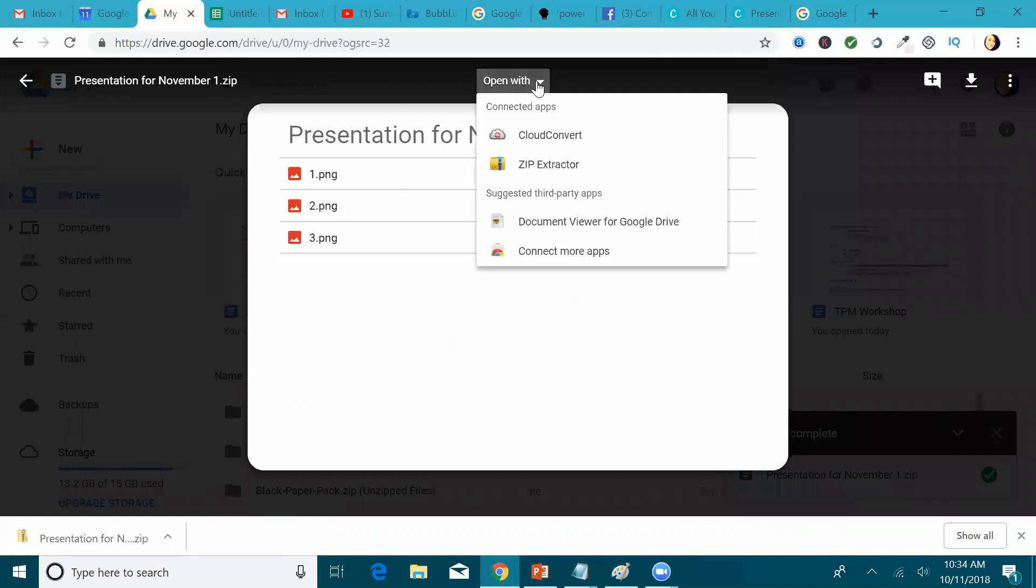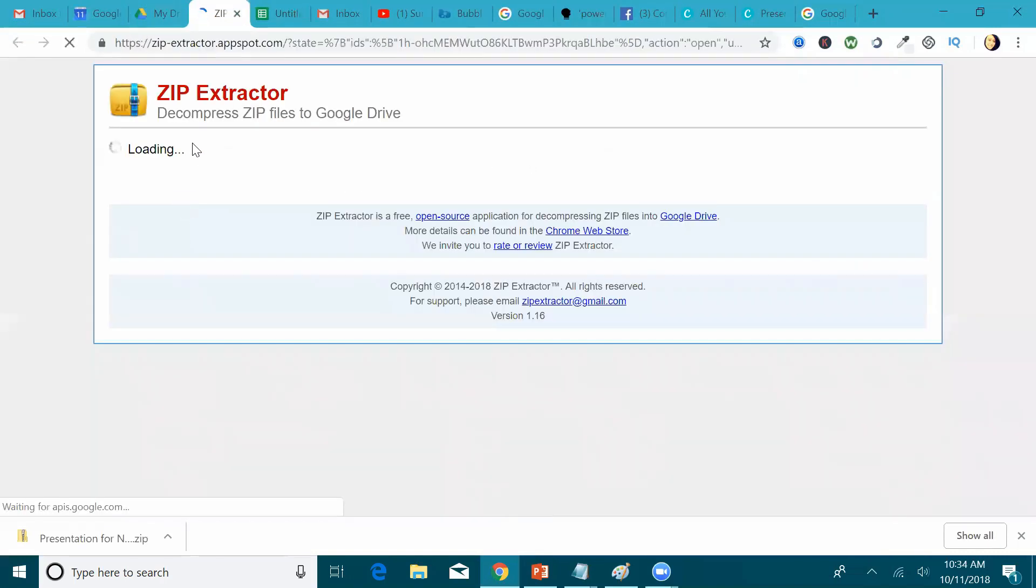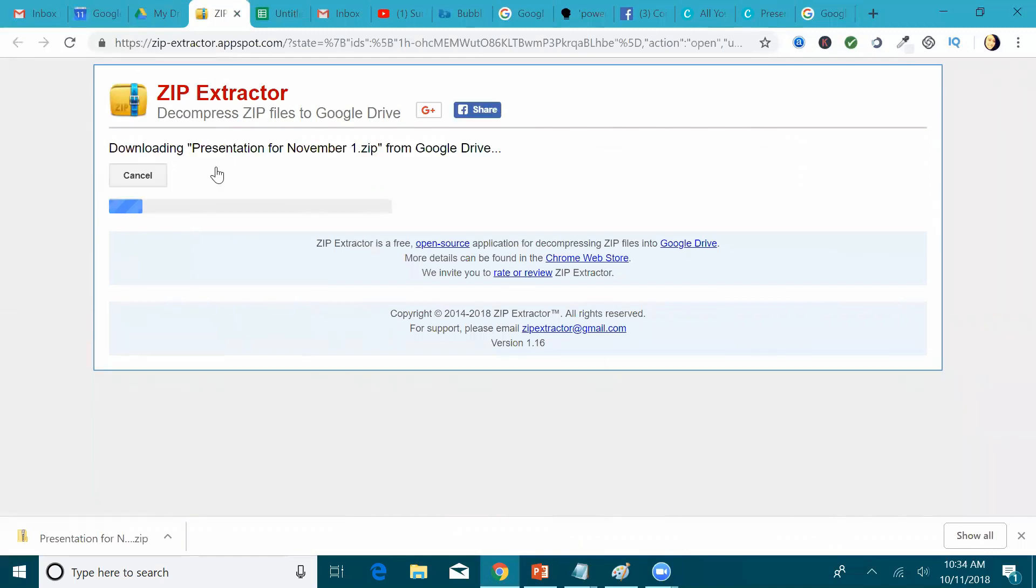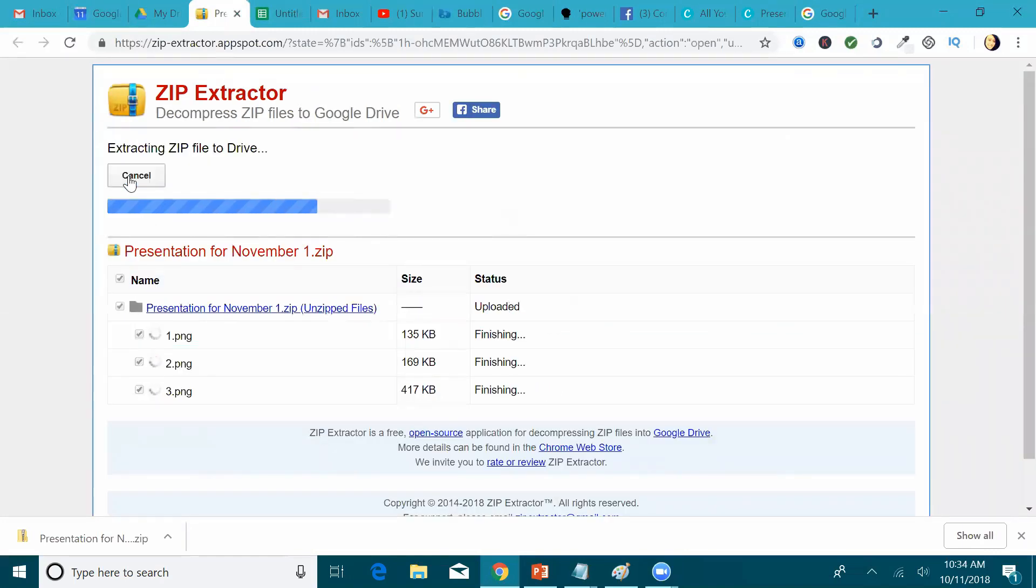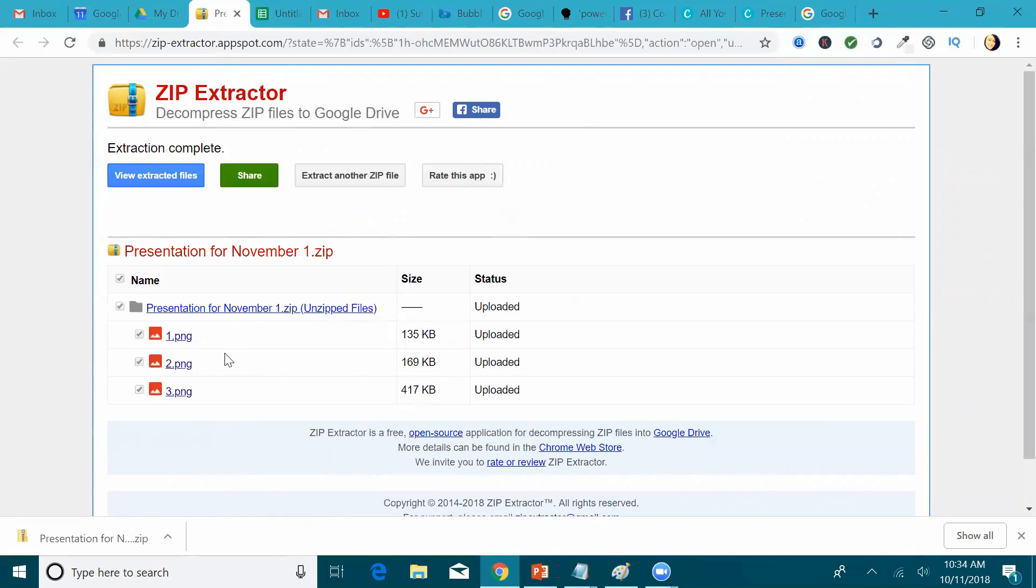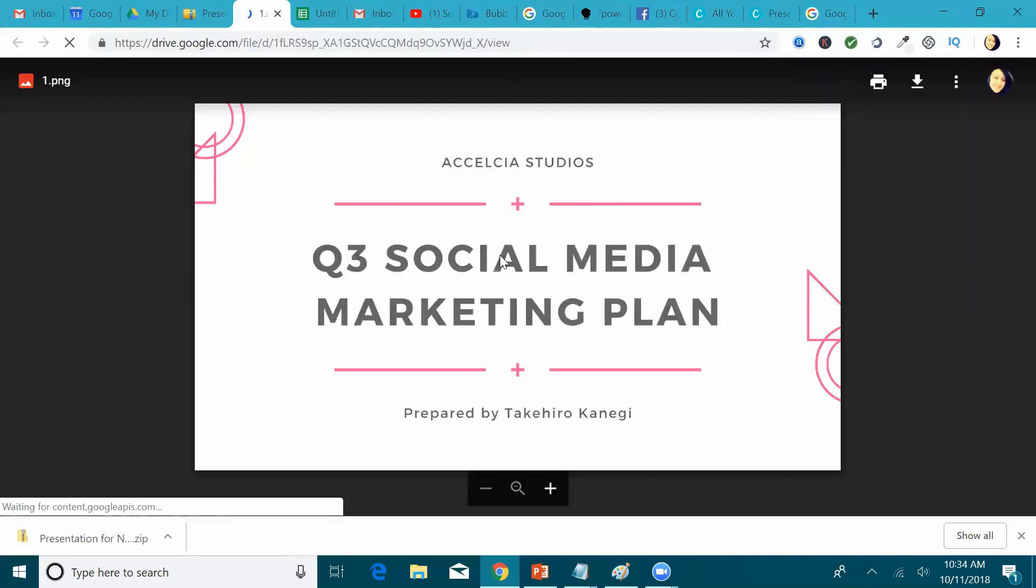You're going to open it up with the zip extractor, and then it will load, and then you're going to extract now, and then it will load again. And then you're going to see that the images are available here. So if you click it, you'll be able to see the actual image.